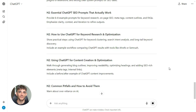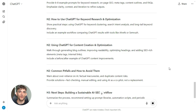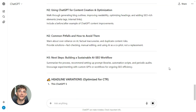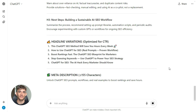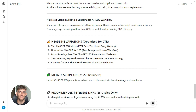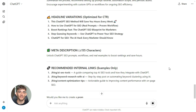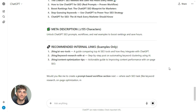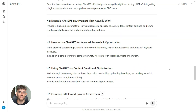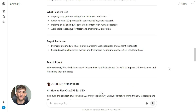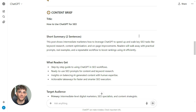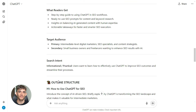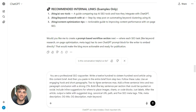Now here's what you do next: you grab that brief — the H1 and all the H2s and H3s — and copy it, because you're about to feed it into step three. See how this works? Each step connects. The output of step two is the input for step three. That's the power of chaining prompts. You're not just asking random questions — you're building a system.